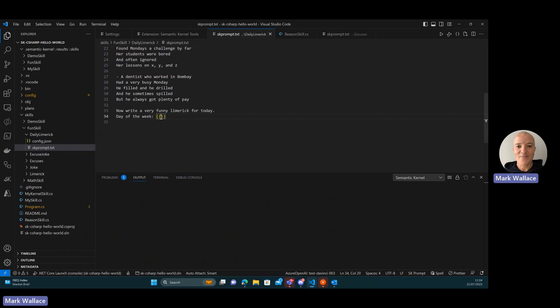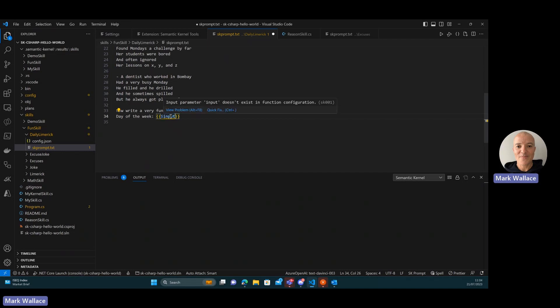I can put in an input variable here, and then when the prompt is being executed, some context needs to be provided which is going to be the input, and something external to the execution of the prompt needs to determine the day of the week and provide it as input. But the semantic kernel also supports native functions which provide some useful functionality.